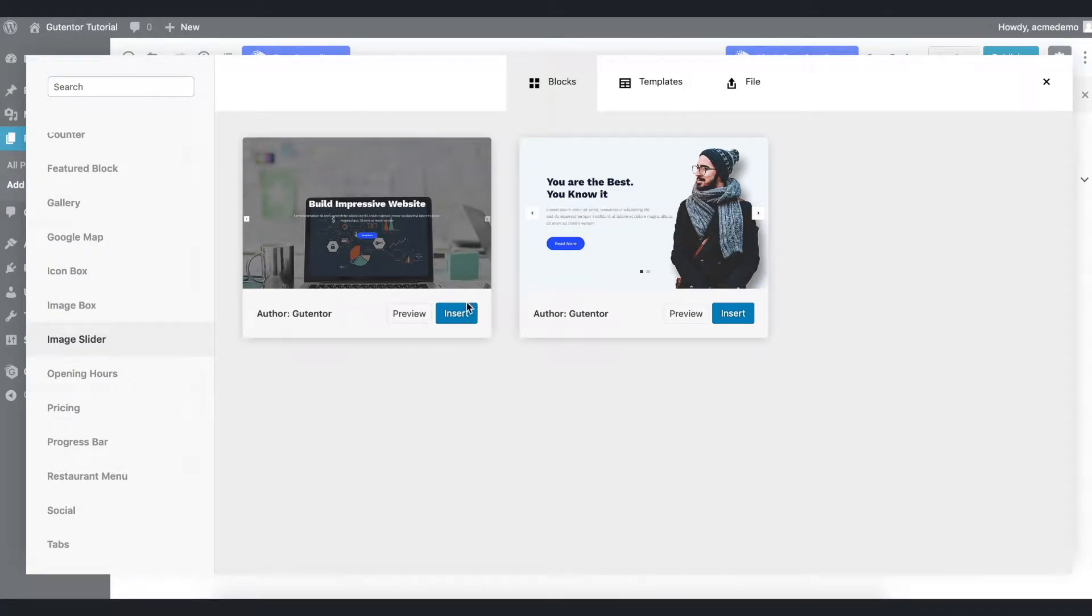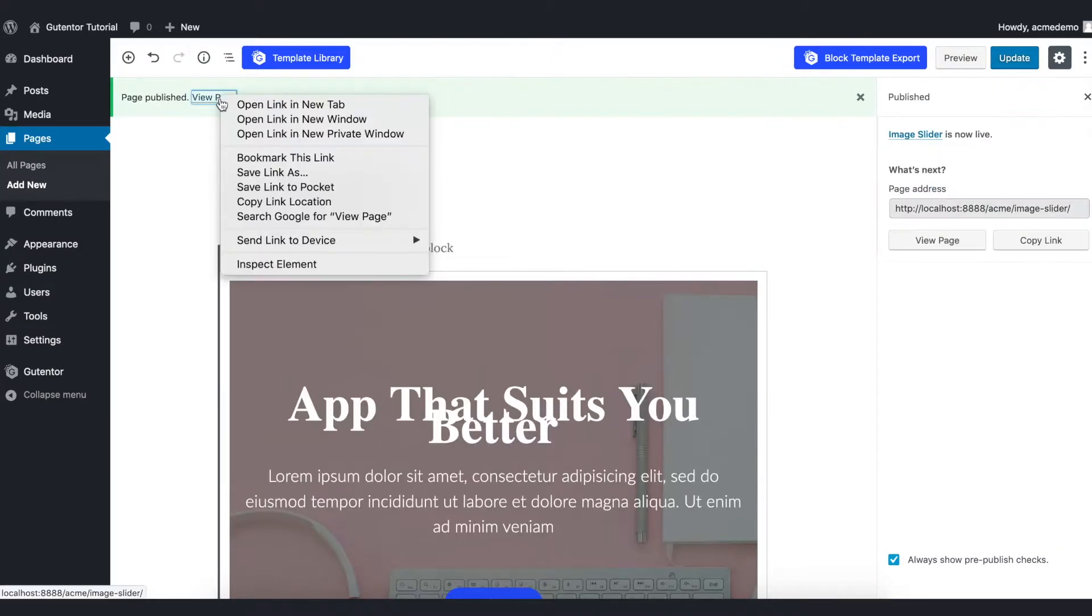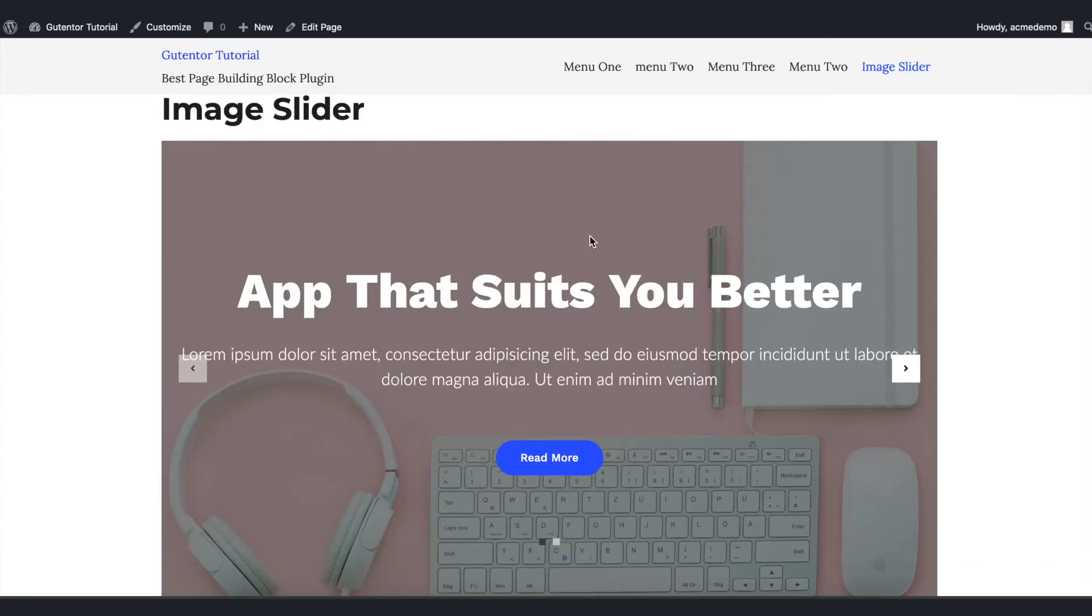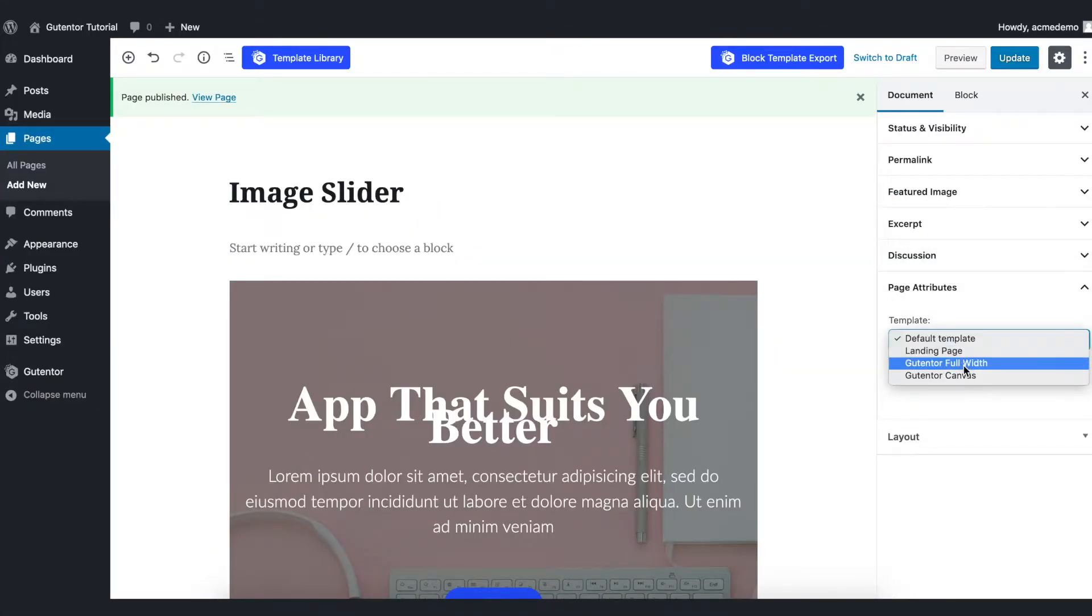For example I'm inserting the first block. Here comes the design, publish the page and view the page. This is the default design but this is not good enough. Let's go back into the setting document and in the page attribute choose Gutenberg full width.